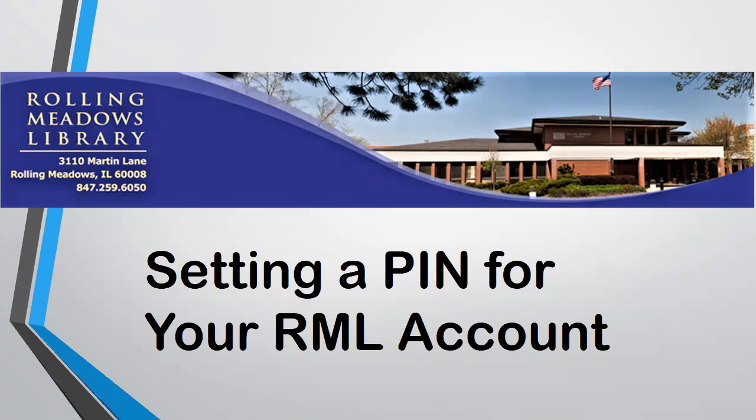You need to have a PIN in order to access most of the online resources that the library offers, such as ebooks and audiobooks, LinkedIn learning tutorials, and canopy movies. It's easy to set one up, so let's get started.